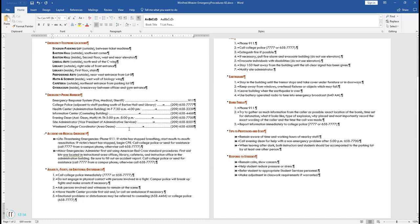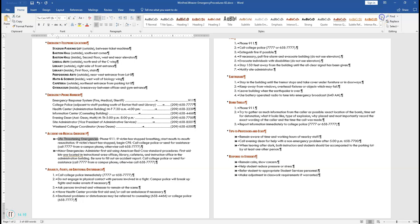Step 13 says apply the Intense Reference style to the paragraph headings in the Accident or Medical Emergency section. Go to that section — highlight Life-Threatening Emergencies and change it to Intense Reference. Do the same thing for Minor Emergencies — make sure to get the colon.